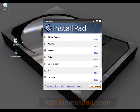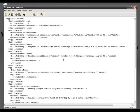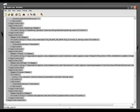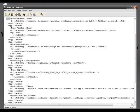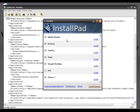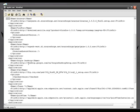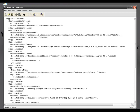Let me show you how to edit the XML file. This is the XML file for InstallPad — as you can see, these are all the download links and software names. Once you add a software name and download link, it will show up in InstallPad's main interface. For example, this is Adobe Reader. At the top, the first application entry has a 'name' field which says 'Adobe Reader', and a 'fileURL' field which is the download link for Adobe Reader.